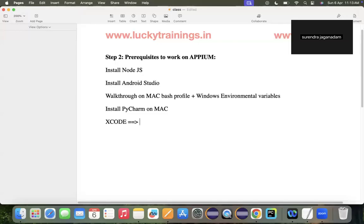The last prerequisite is specific to Mac OS only — that is Xcode. Xcode is needed on Mac to build iOS apps, generate .app files, and launch simulators. When working on a Windows machine, you can only do Android automation. When working on a Mac machine, you can configure both Android and iOS automation. As of now, I am using a Mac machine.